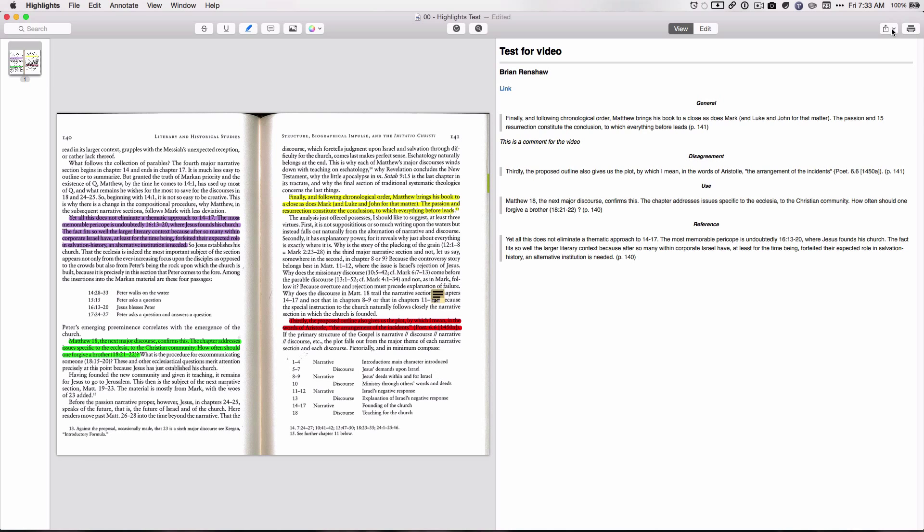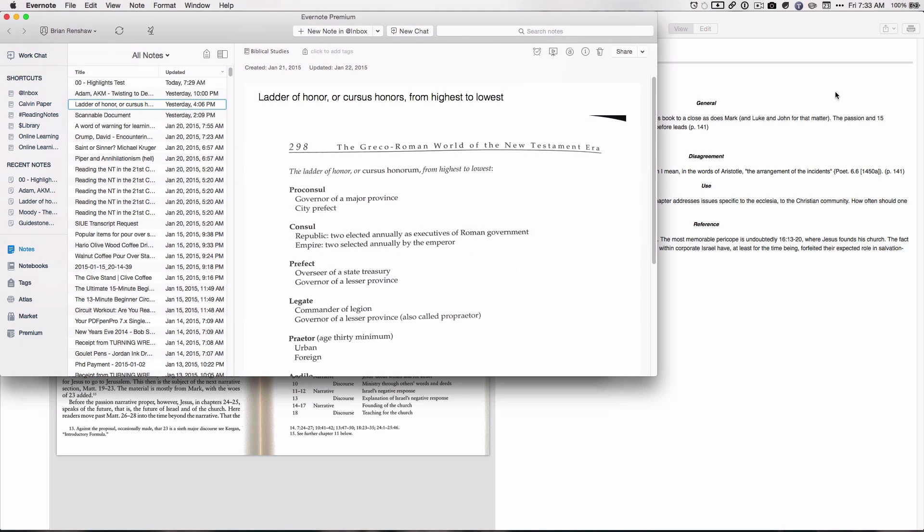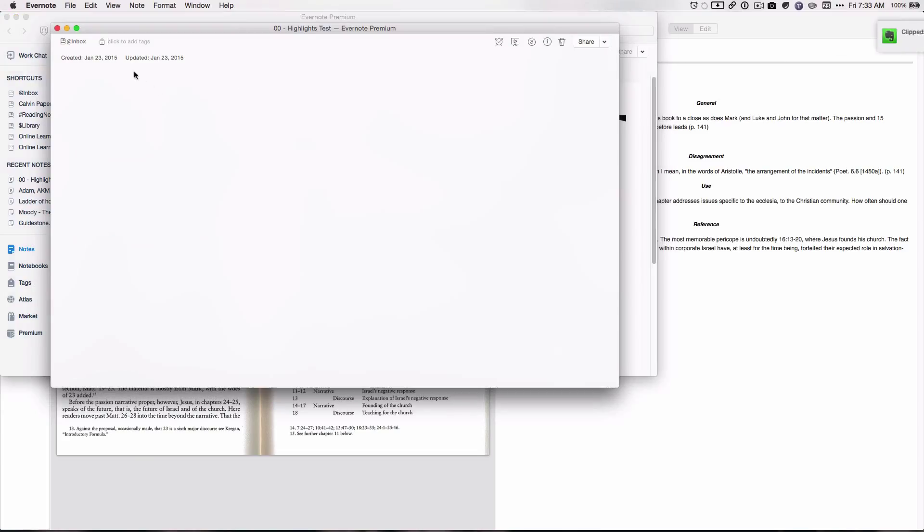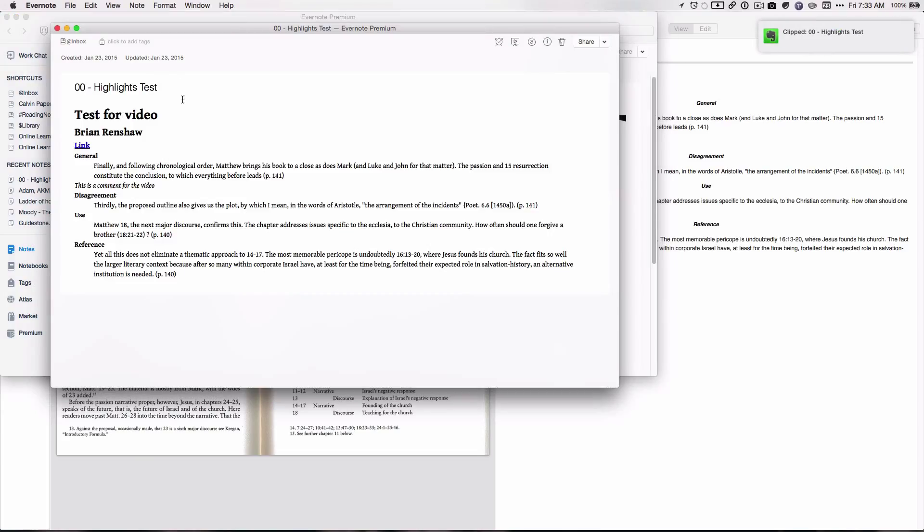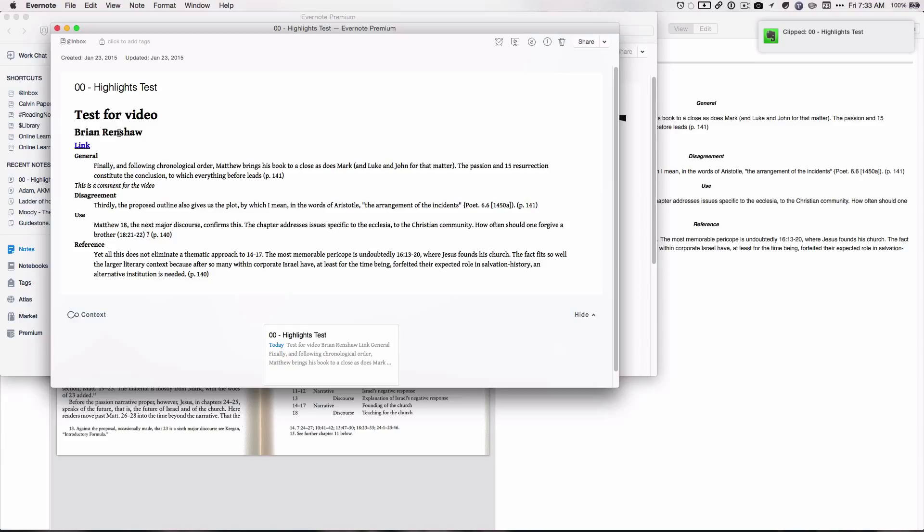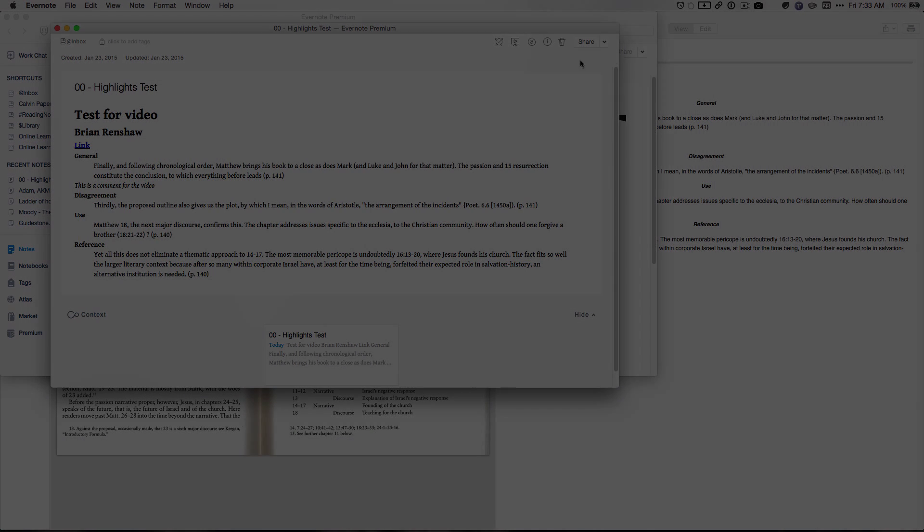So click the share button here. We're going to hit Evernote. And you have the name, the name of the article, my name, and all your annotations. And in my opinion, this is pretty awesome.